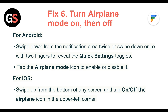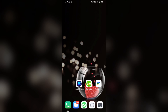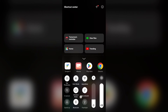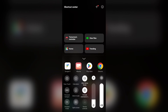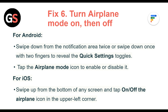Fix 6: Turn airplane mode on and then off. For Android, swipe down the notification area twice or swipe down once with two fingers to reveal the quick settings toggles, then tap the airplane mode icon to enable or disable it. For iOS, swipe up from the bottom of any screen and tap the airplane icon in the upper left corner.